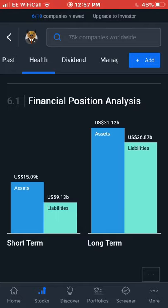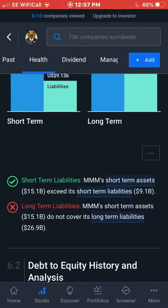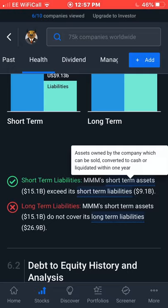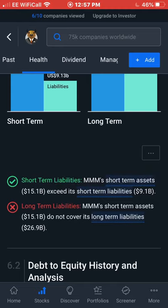Income from shareholders and other investments counts as assets. Short-term assets exceed short-term liabilities — short-term assets being assets that can be sold, converted to cash, or liquidated within one year, and short-term liabilities being commitments due within one year. The short-term assets don't cover long-term liabilities, which makes sense, as short-term money won't be as large as long-term. Long-term assets definitely outweigh long-term liabilities.